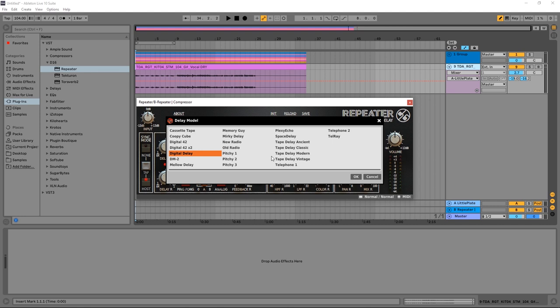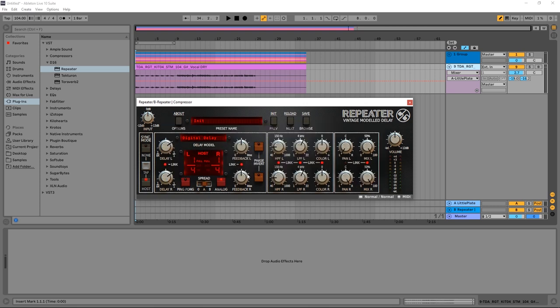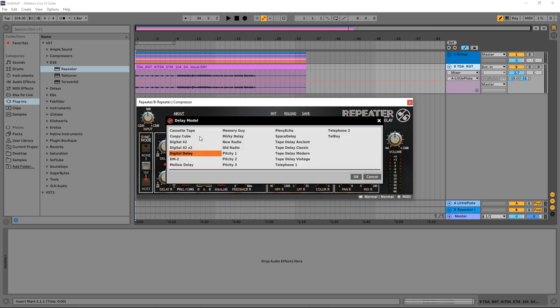If you want to come in here and just try out some of the different flavors and characters of these, you can go ahead and set your other parameters and then just jump into those delay models and flip through to see the different character that they can add to your particular track.